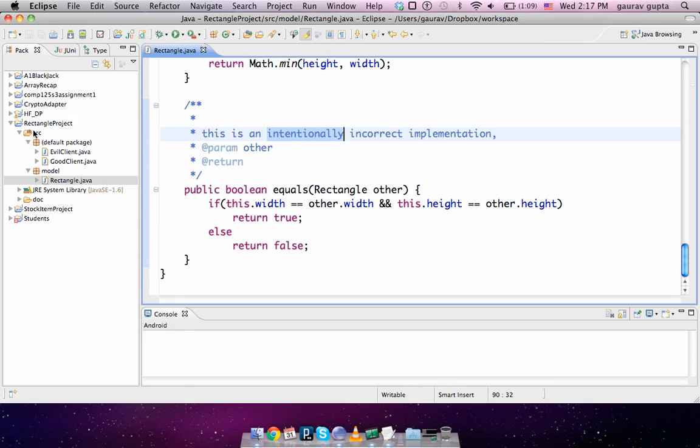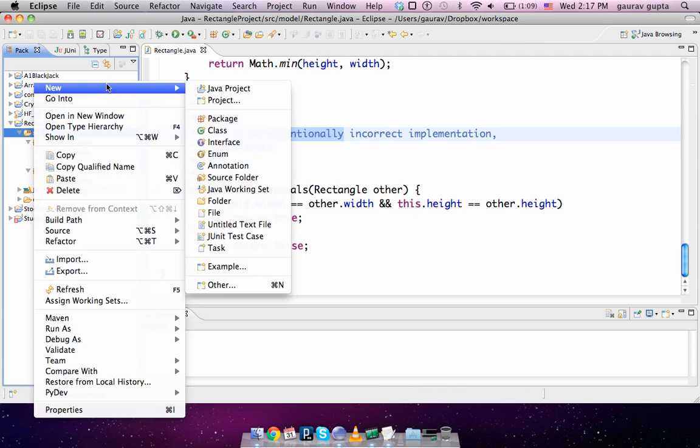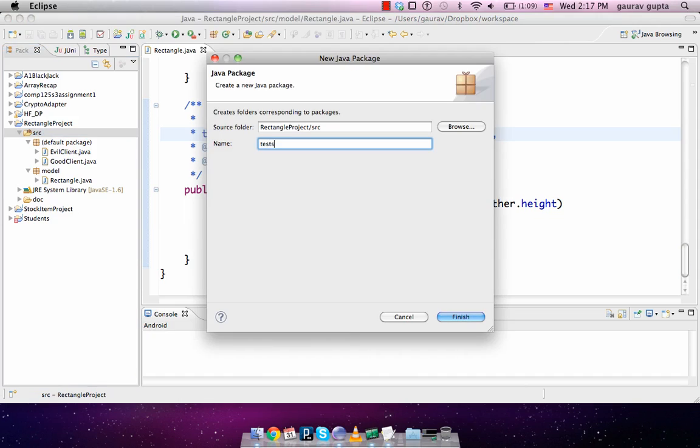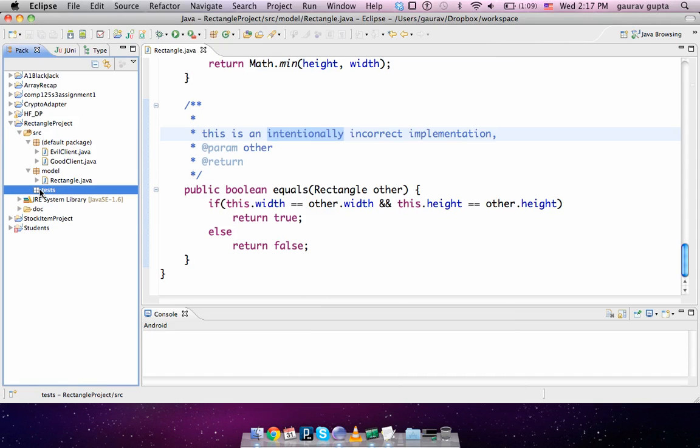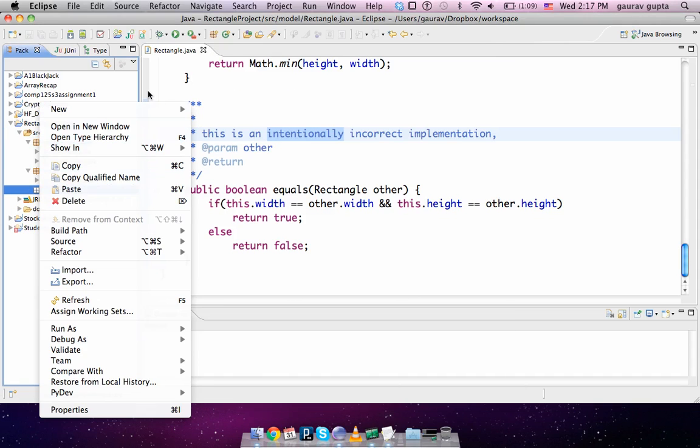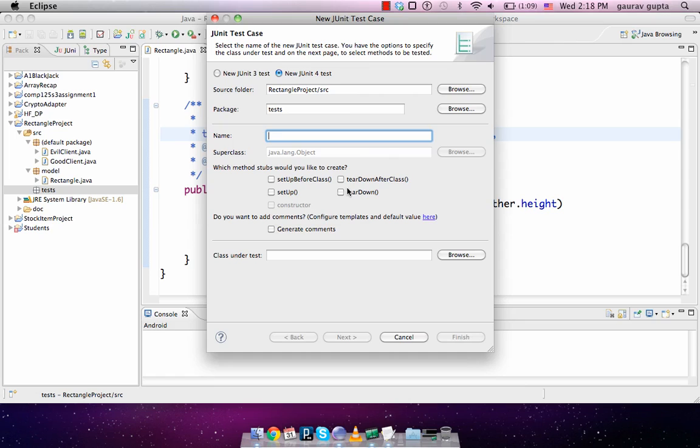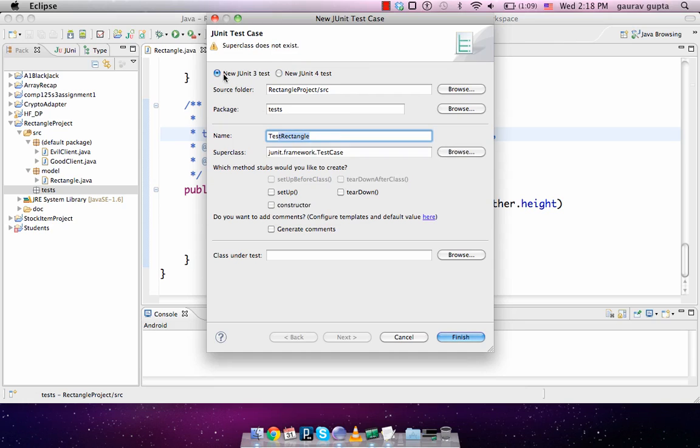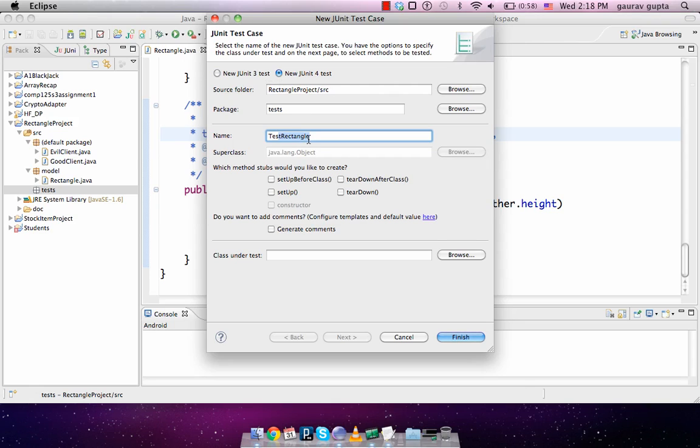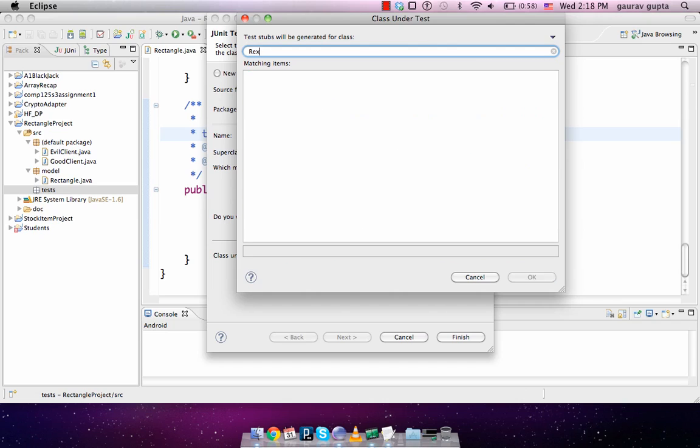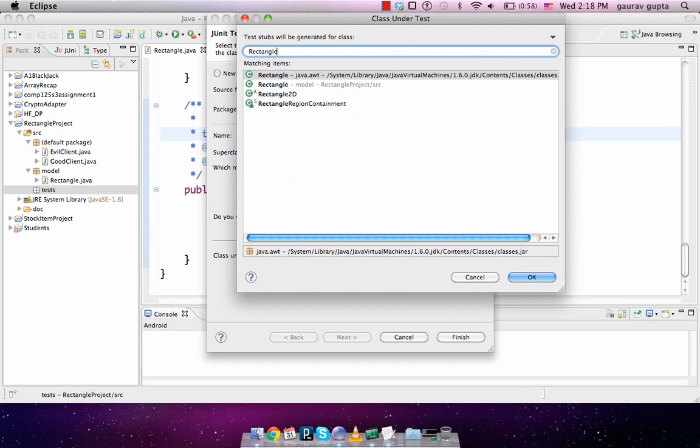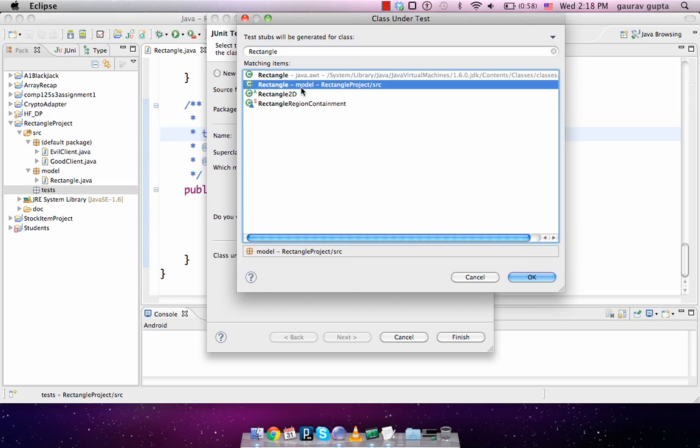What we are going to do is in our project we're going to create a new package for all the tests that are going to be there, and in that package will create a new JUnit test case. We call this test rectangle. I usually like to name my tests as test followed by the class that we are testing. You can choose JUnit 3 or JUnit 4. I'll explain the differences in a while. I'm going to select JUnit 4. Then you select which class would you like to test, and this is the rectangle class from the model package.